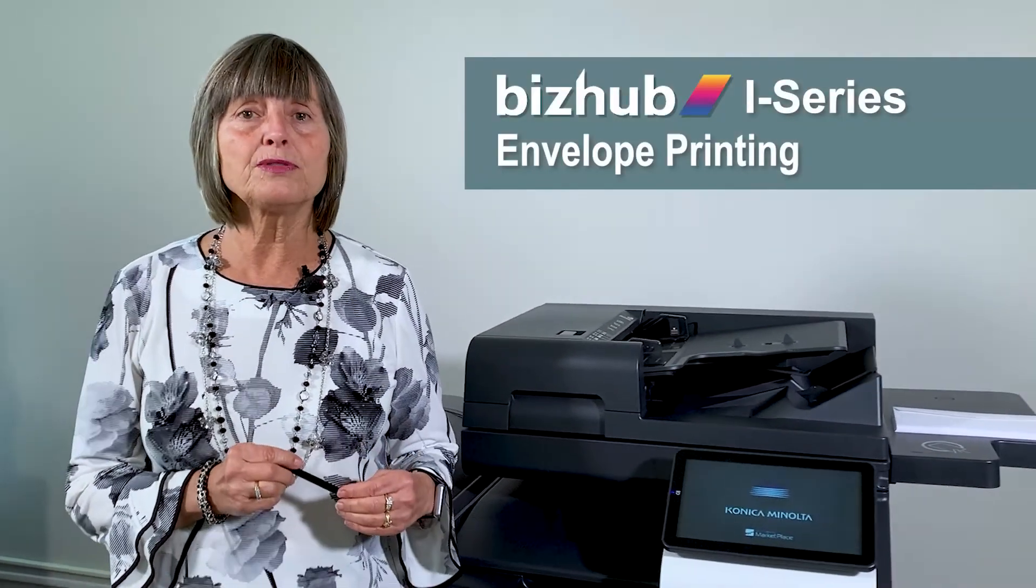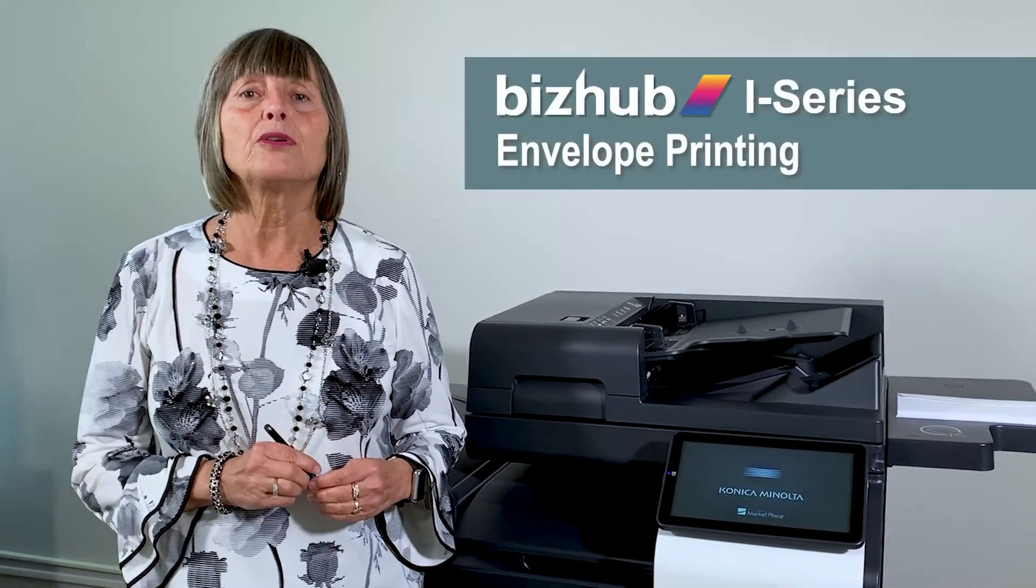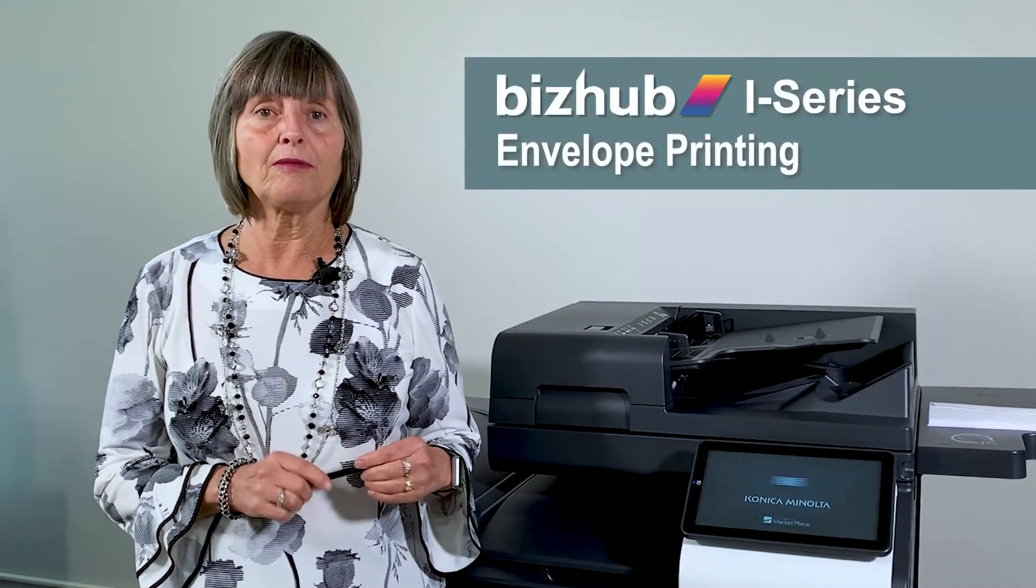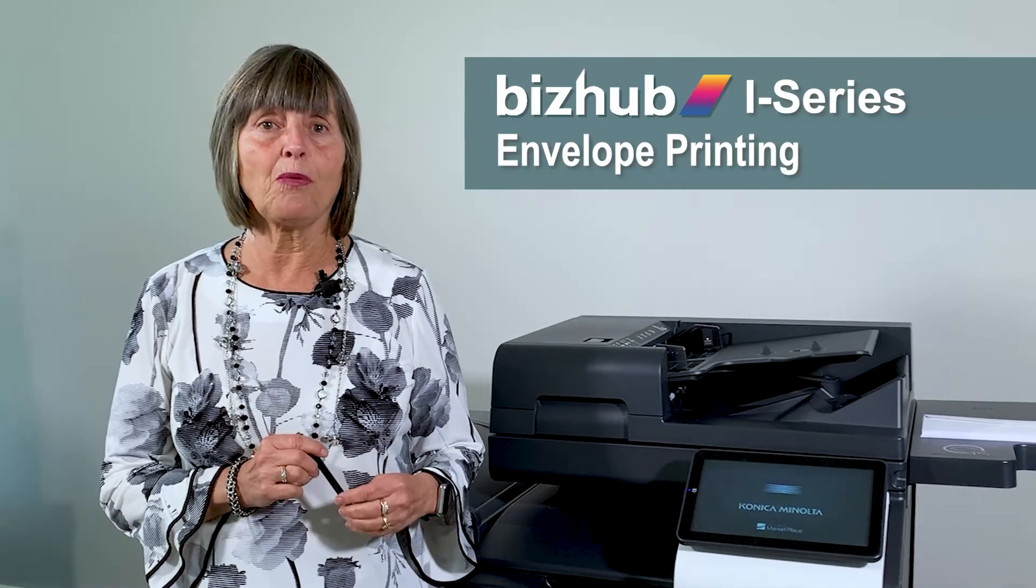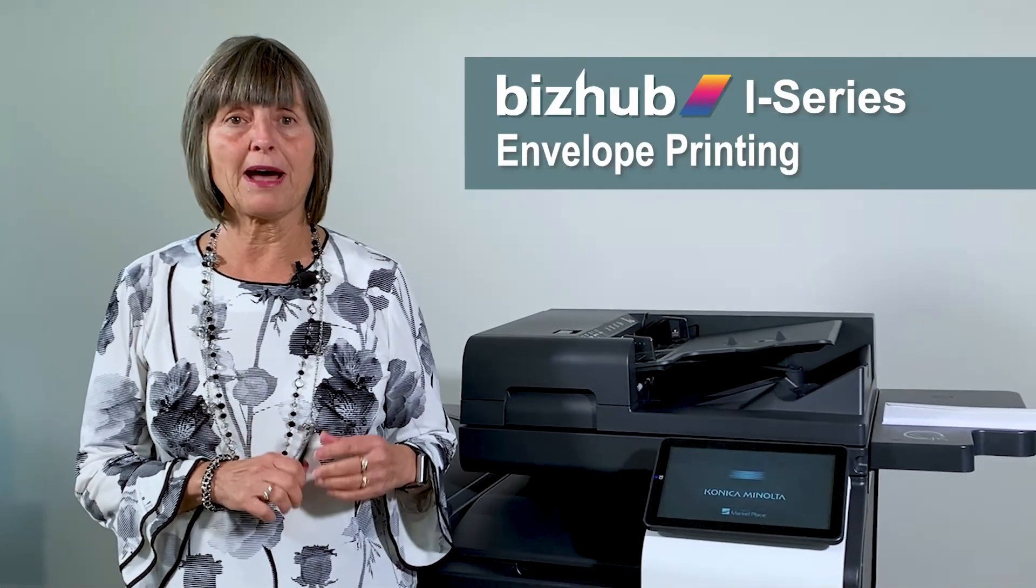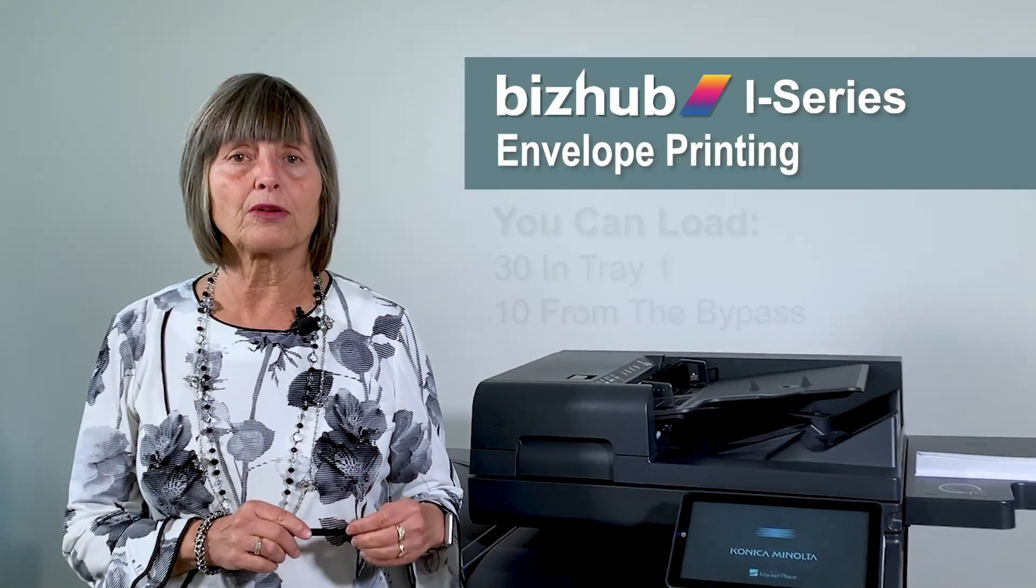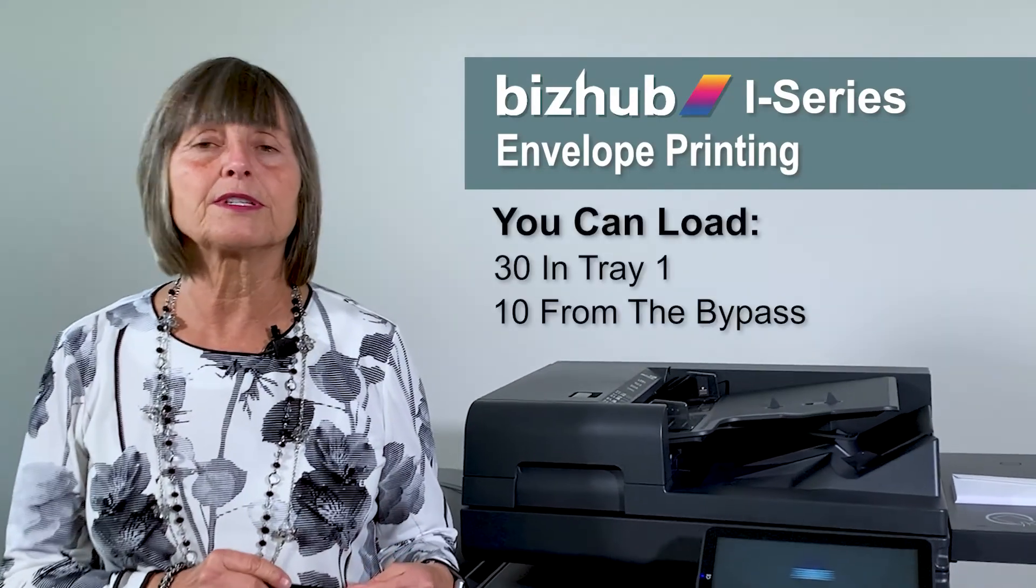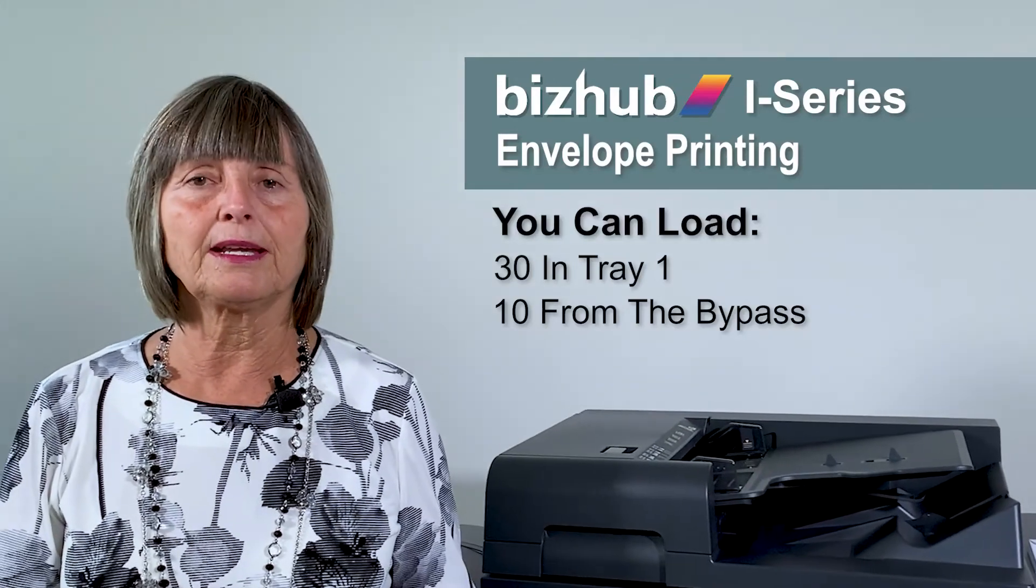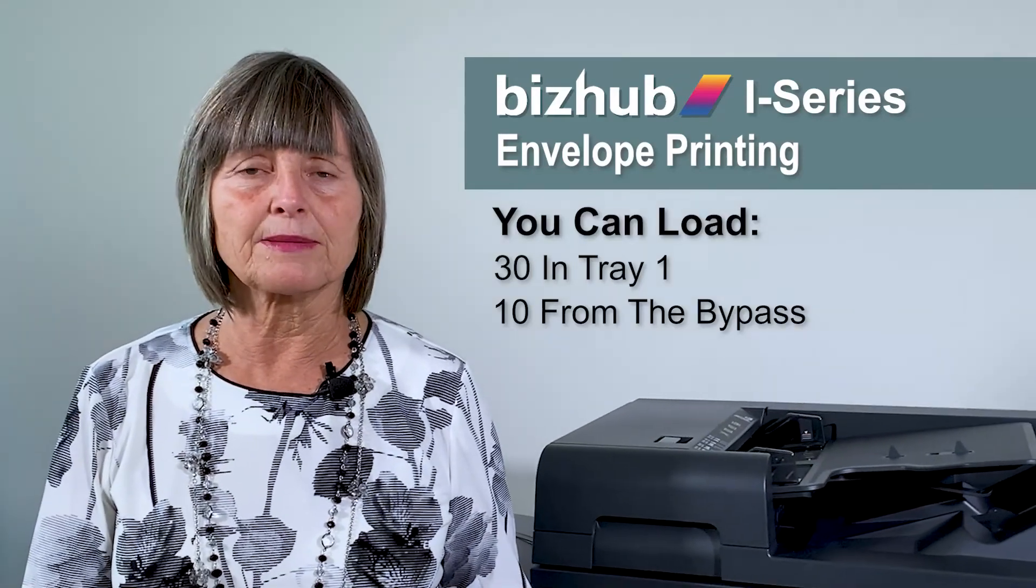With this new series, you're able to run envelopes from tray one as well as the bypass. So you can load up to 30 envelopes in tray one and 10 in the bypass.